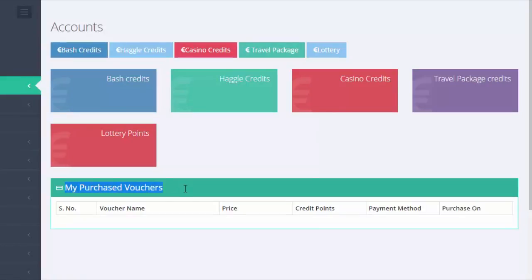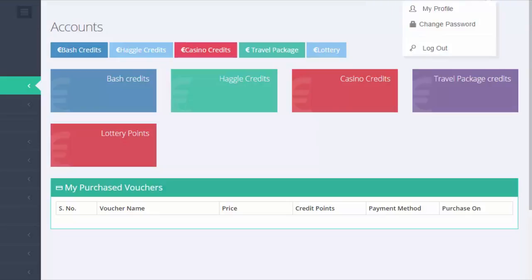And at last will be the lottery credits. The company will have their own lottery system and your ePoints can get you lottery tickets to join.